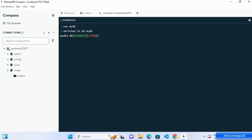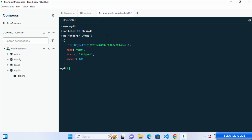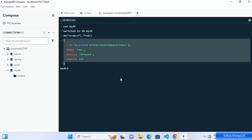Inside the embedded shell, you can run MongoDB queries just like in the standalone shell. For example, the query to find all documents in the orders collection in the mydb database — when you press Enter, it returns the document we inserted.